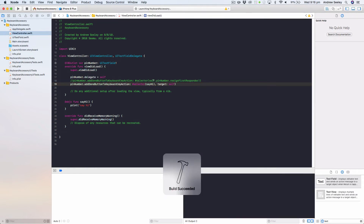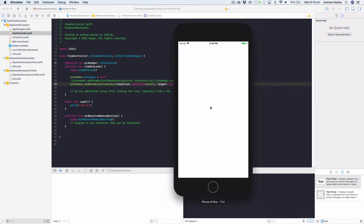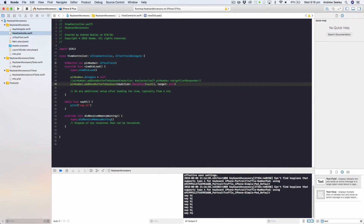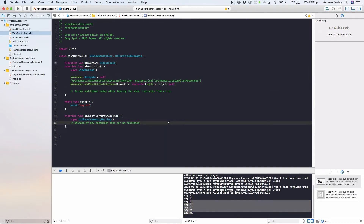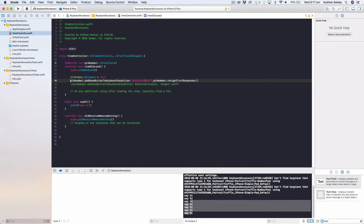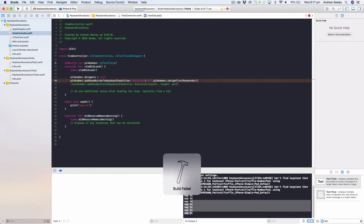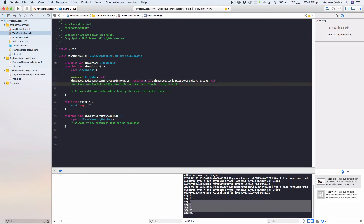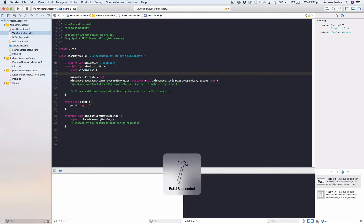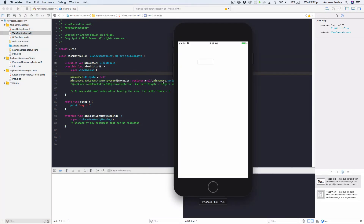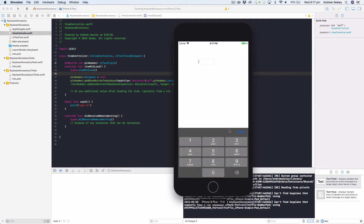Now we run our app, tap the done button, and we can see in our console it prints out 'say hi' — perfect. Now let's say we want to go back to our original function which was resignFirstResponder. Before we run it, we need to fix it up and add target as self — but actually, in a moment I'll show you why we're going to change that around, because there are two scenarios here we need to take into consideration.